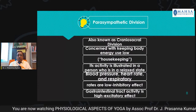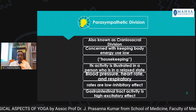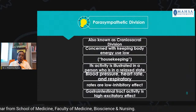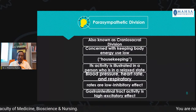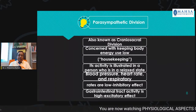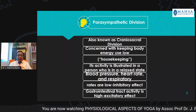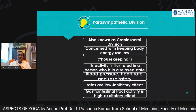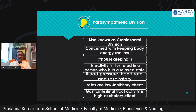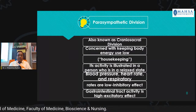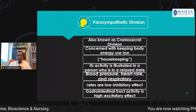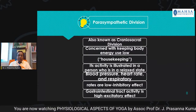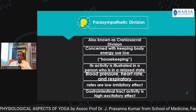The parasympathetic division, contrary to the sympathetic, is also known as the craniosacral division because it has two sets of nerves. One set of nerves starts from the brain, and the other set starts from the sacral region — that's why it is called craniosacral. It is concerned with keeping the body's energy at a low level, which is why it is called the housekeeping mechanism. Its activity is illustrated in a person in a relaxed state, where blood pressure, heart rate, and respiratory rates are kept at low levels.